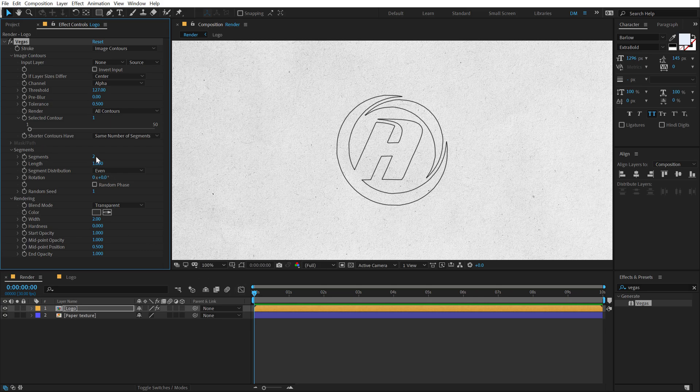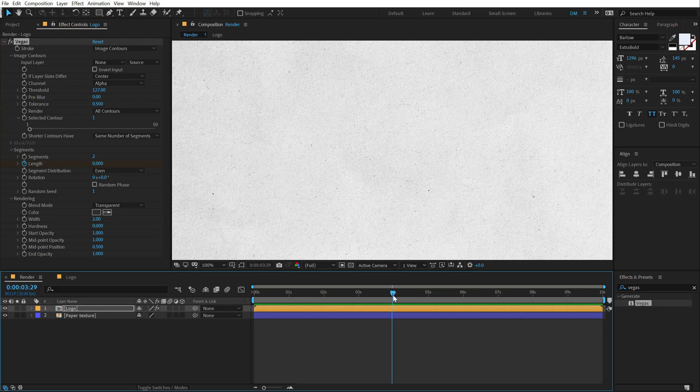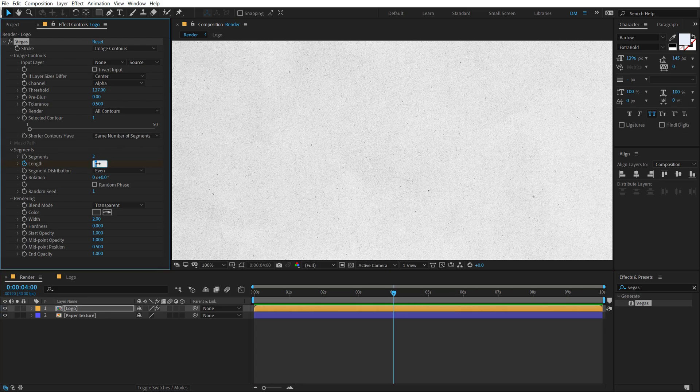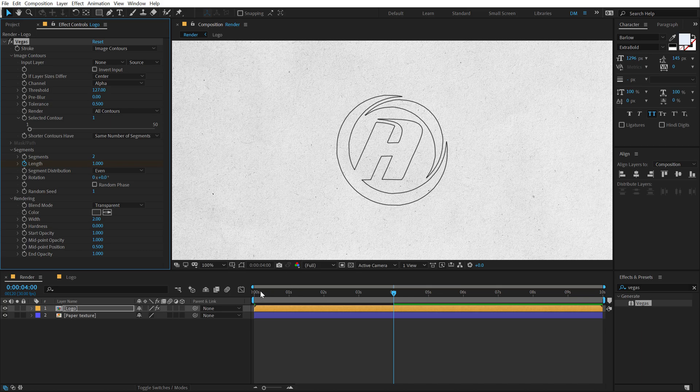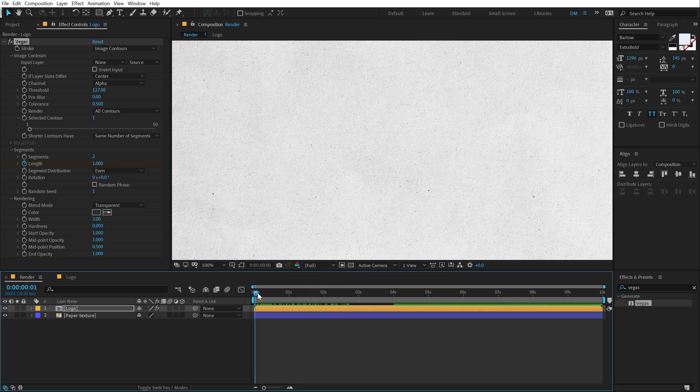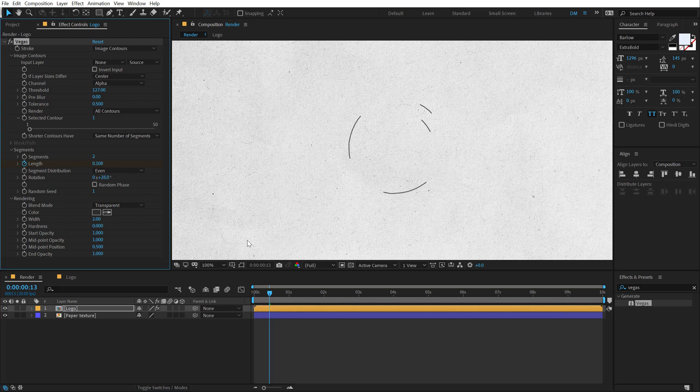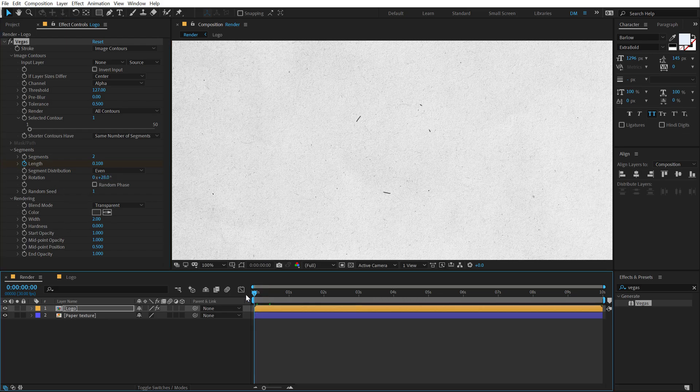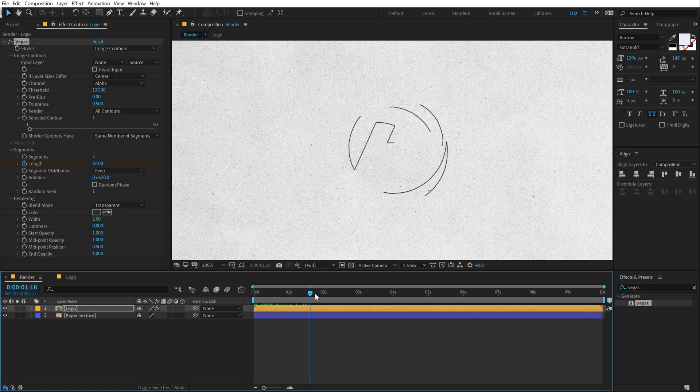So at the very start, I'm going to set the length to zero, create a keyframe, go to around four seconds and let's set this to one. So basically we have this nice revealing animation. Now if you don't like the way it reveals,